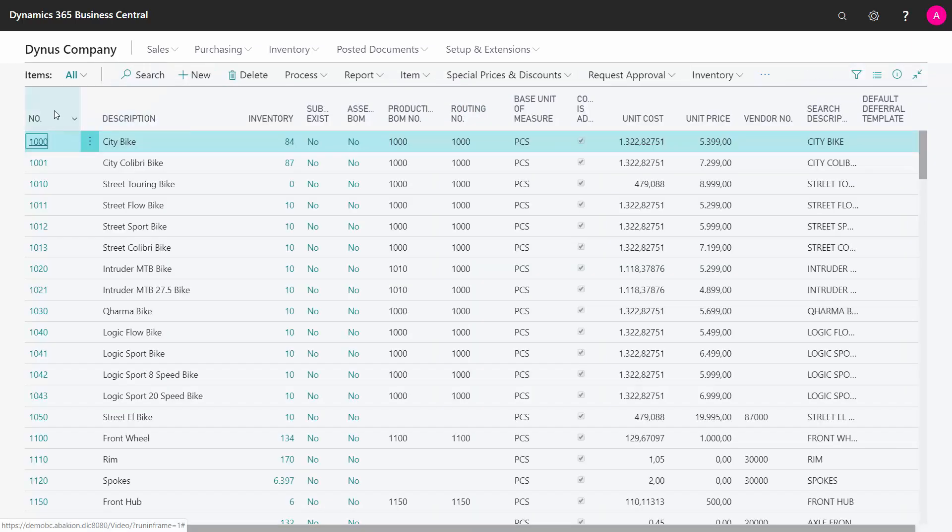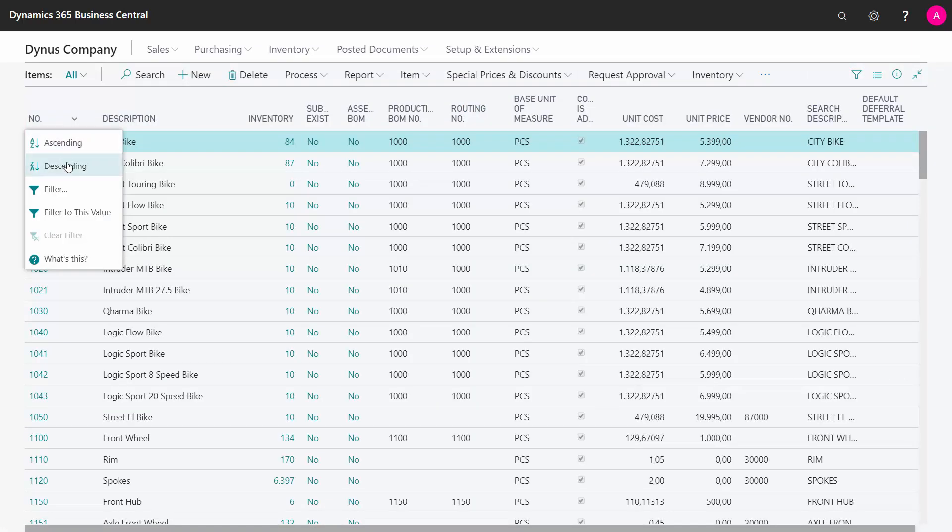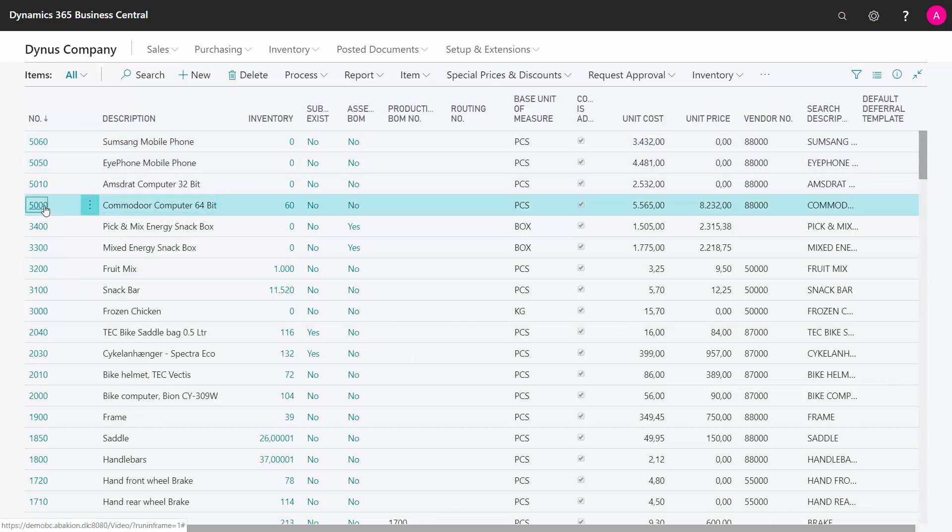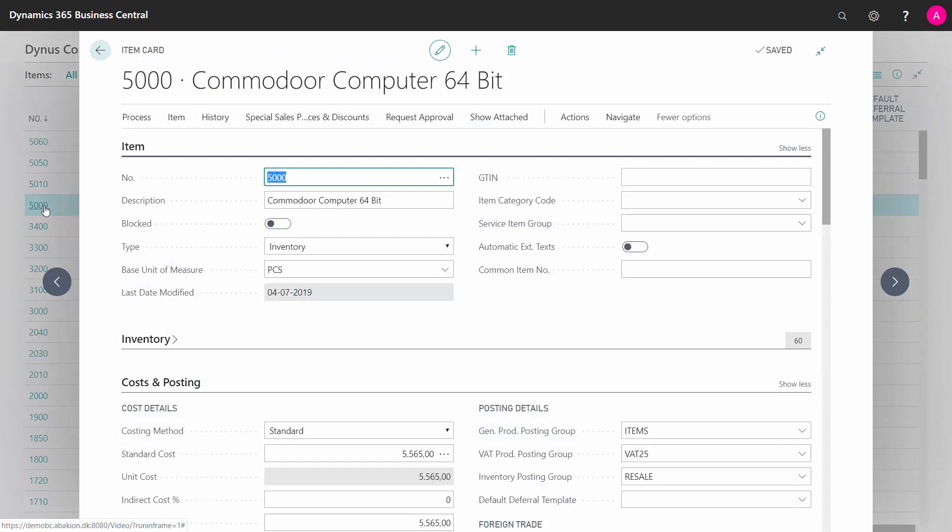I will go in my item list just to provide some examples, and I know that I have some items here for instance for serial number handling, so I will just enter that one to show you.